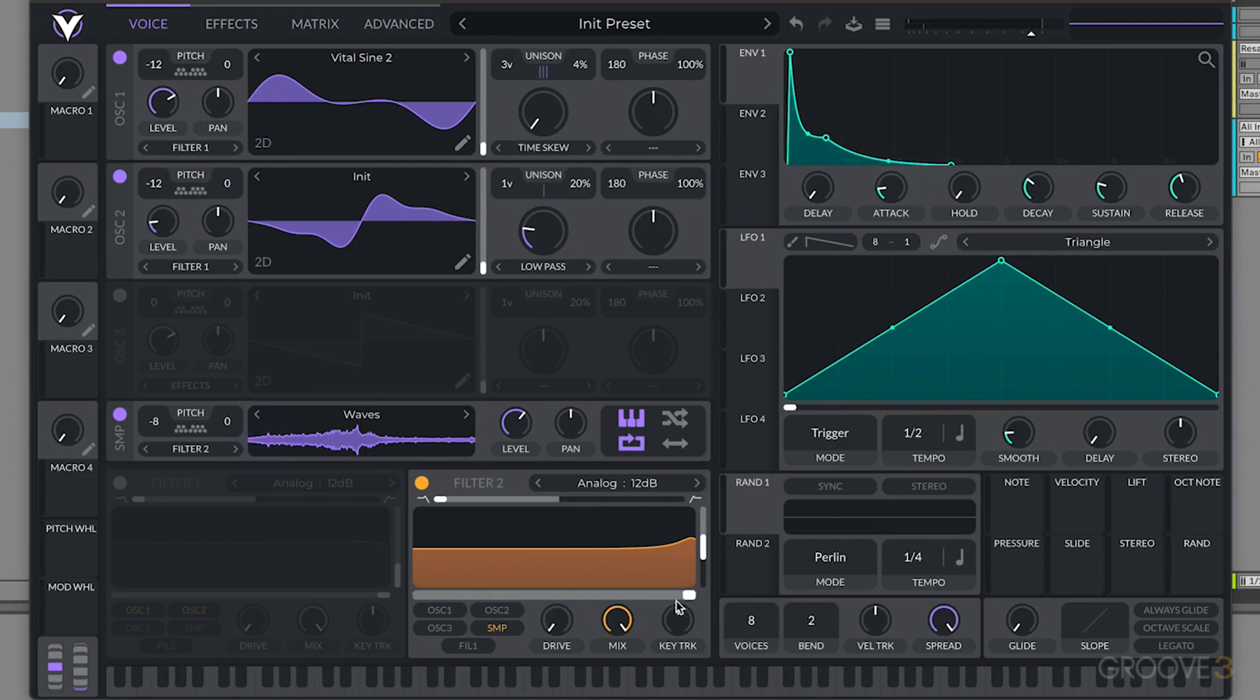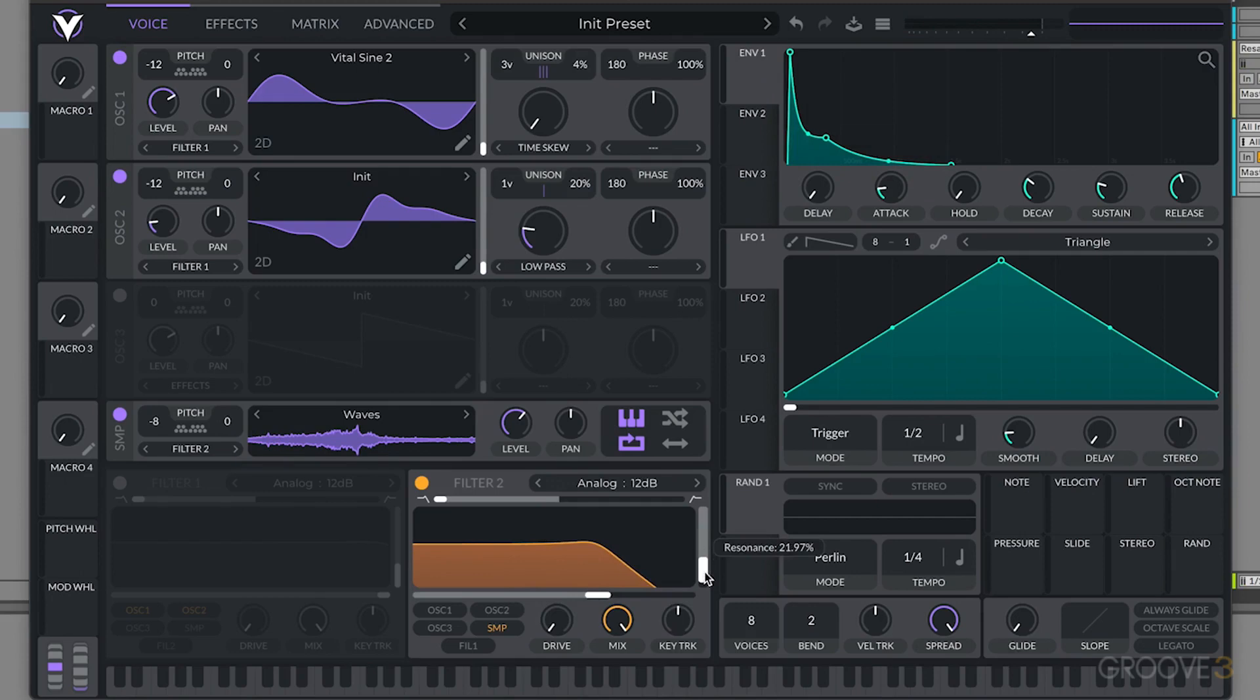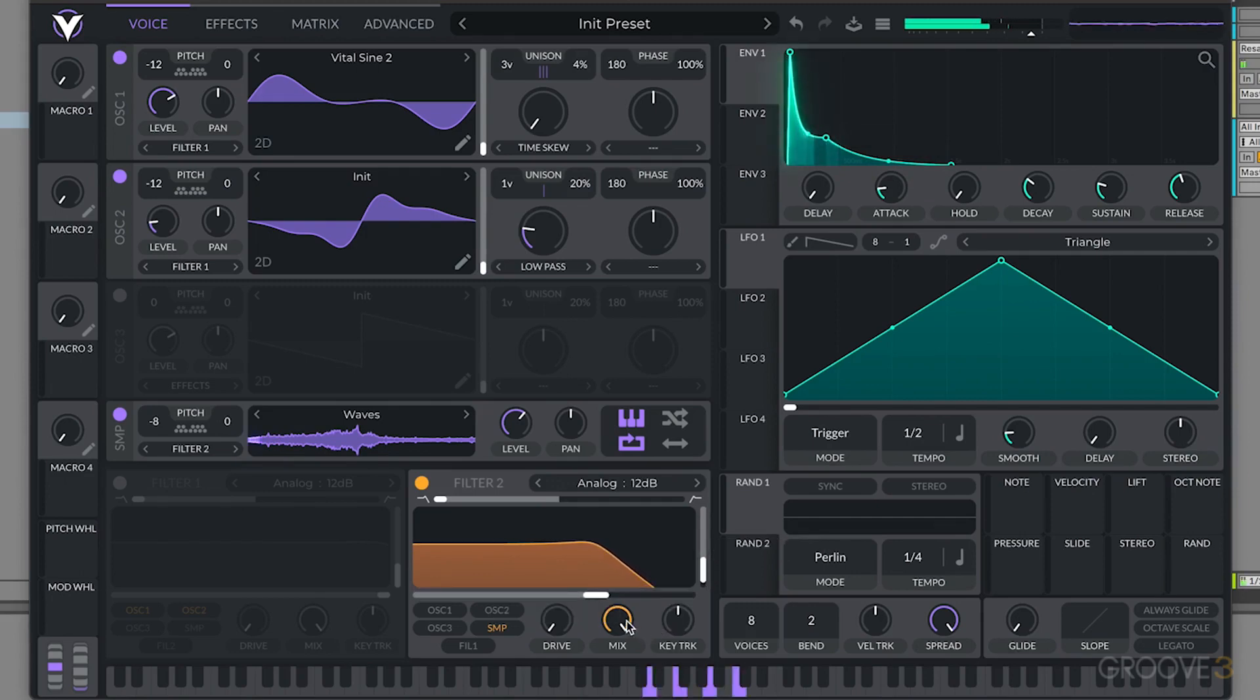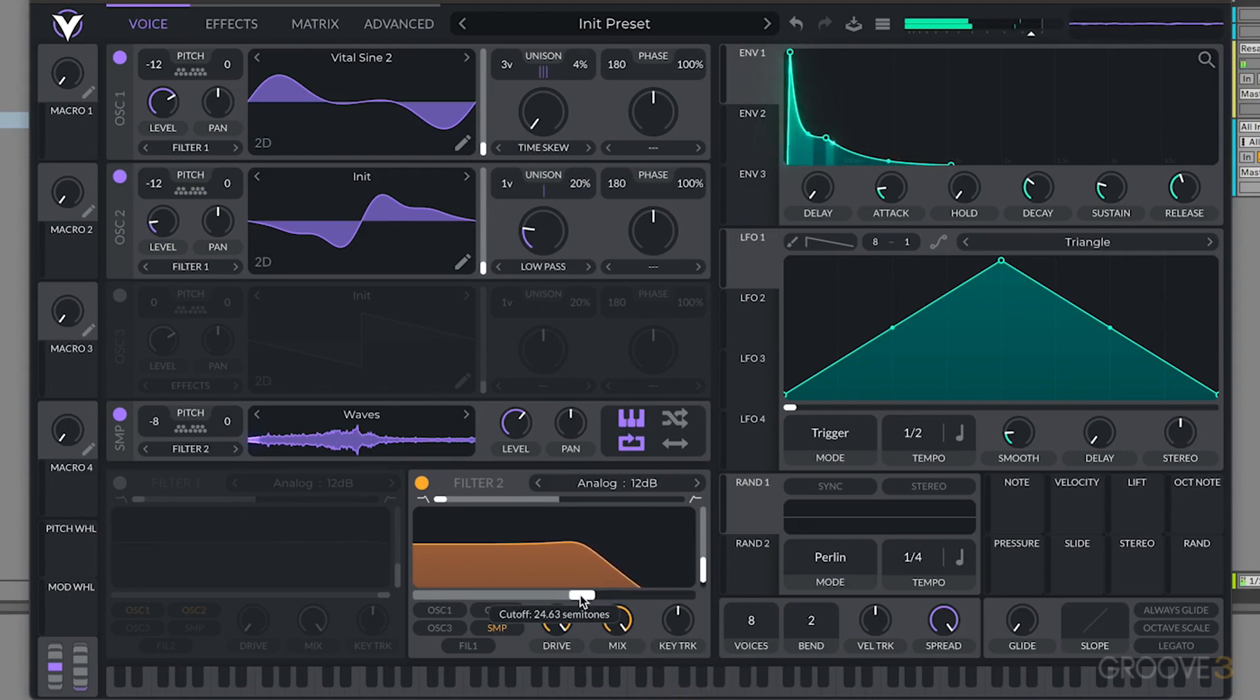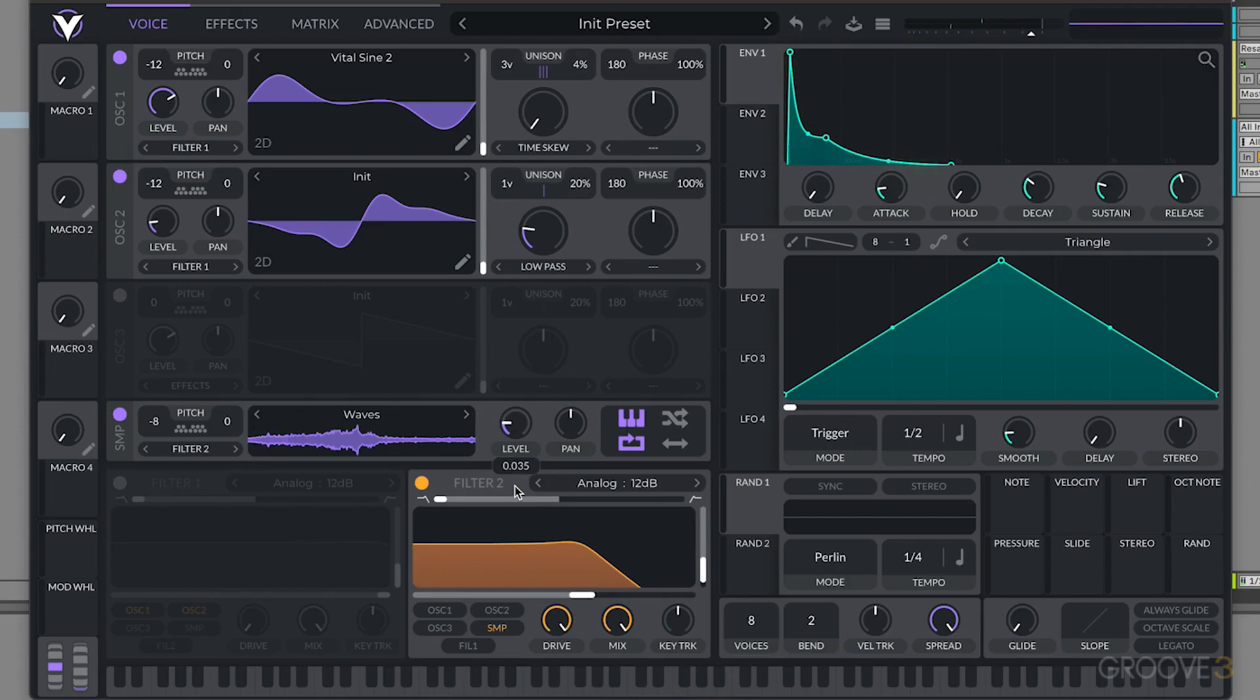From there, let's go ahead and filter out the top end, reduce a little bit of that resonance. Let's also crank that drive so that way it's even more textured. So we're adding noise and texture through that distortion. And obviously we don't want that much, so we're going to turn this down.